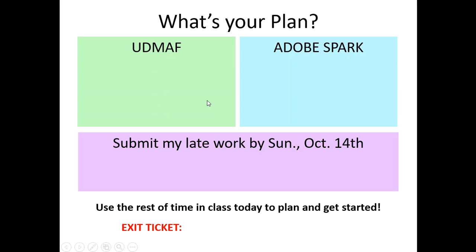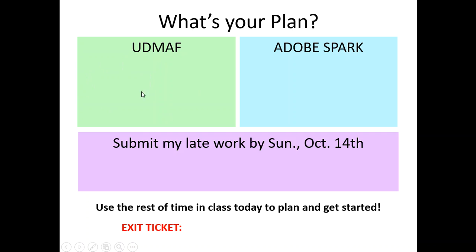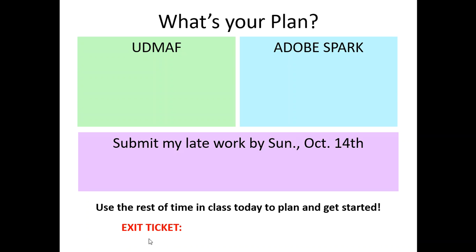And then we asked students, what's your plan? So we had students just take some clip art and show me how many of you plan on doing the Utah Digital Media Arts Festival, how many of you plan on doing Spark, or how many of you are going to be using that time to submit all of your work by Sunday, October 14th. So you've got some options. We'll use the rest of class time today to plan and get started. And then there is an exit ticket, which you will see posted next to this lovely video.